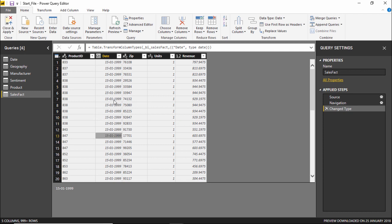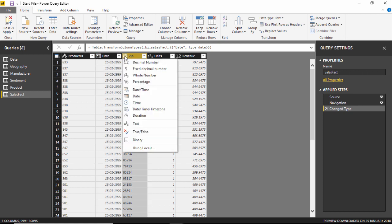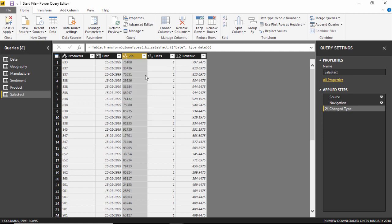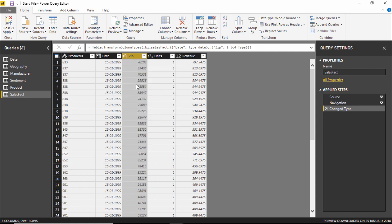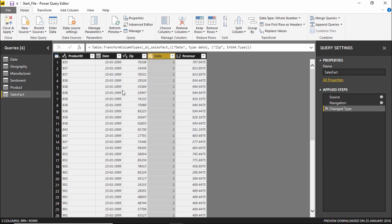Moving on, the next column is the zip code column, also shown as ABC. We can change this as well — I'll click on it and make it a whole number. Let me verify — yes, it's a whole number. As you can see, it is now set to whole number.